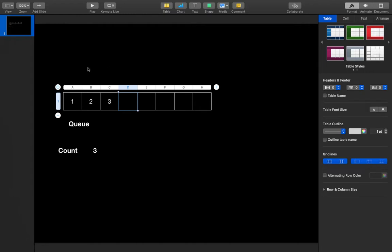But if you directly dequeue from this queue, the element dequeued will be 1. So what I'm going to do is use the count — the number of elements.